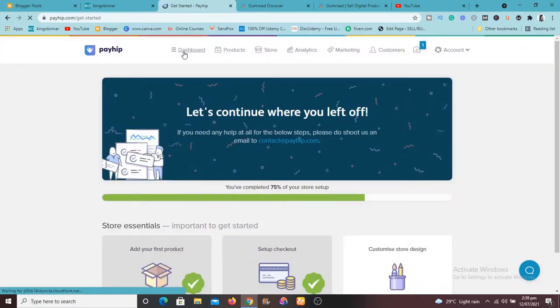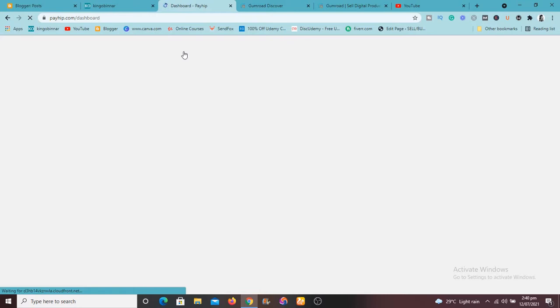I'll just say I'll do this later so I'll come back to my dashboard. I want to show you some of the features of Payhip and why I'm recommending it to anybody that will really want to sell any digital or physical or subscription products online.